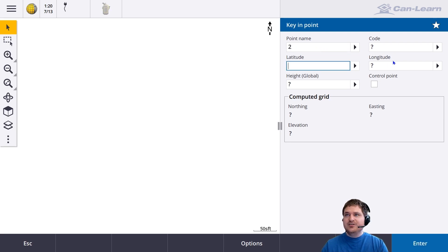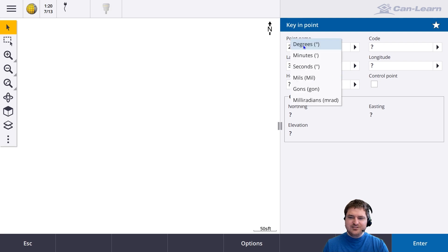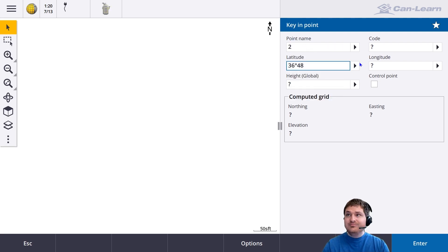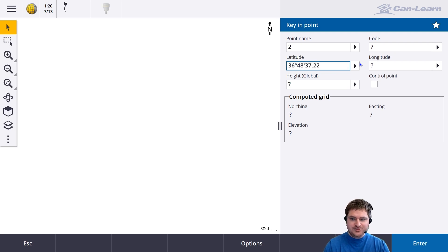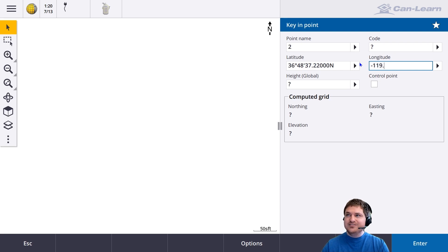For the second point, latitude I'm going to enter 36 degrees 48 minutes 37.22 seconds. For longitude, I'm going to enter negative 119.750217.